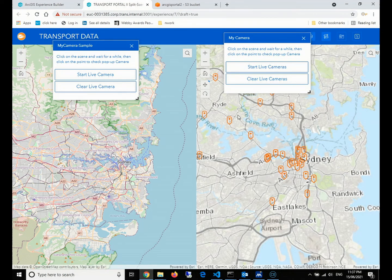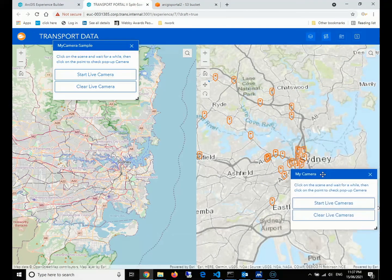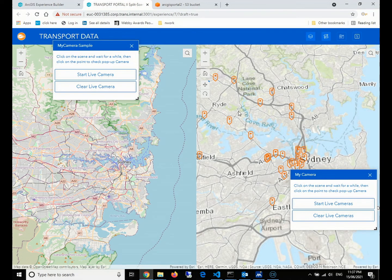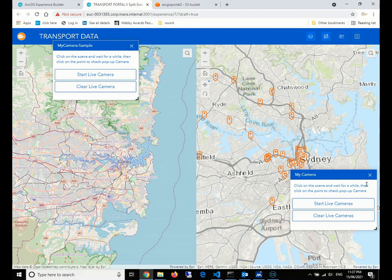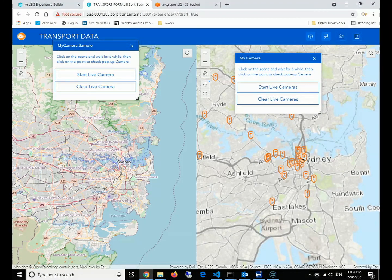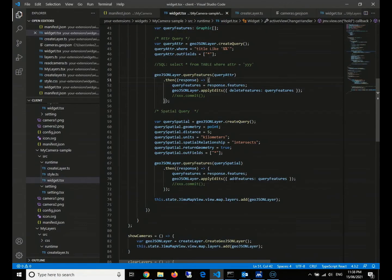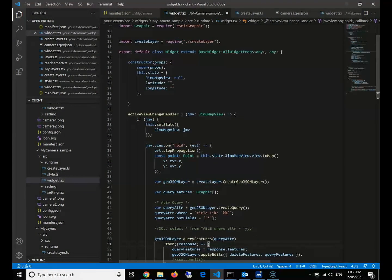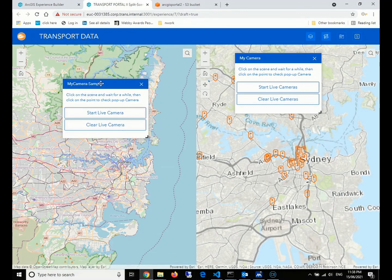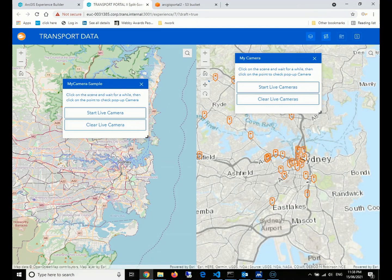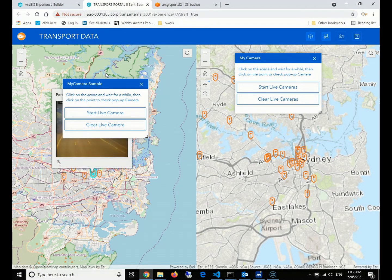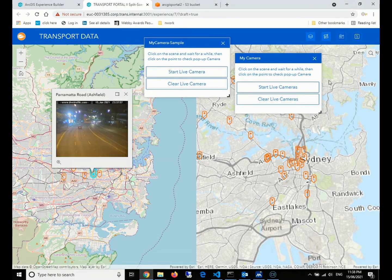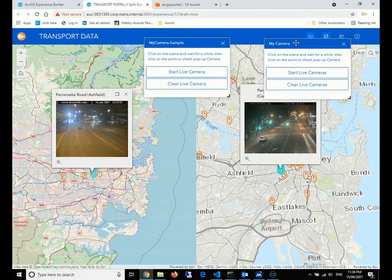If we click on any point, it will show up the camera points that surround our click location about five kilometers. So that's it, everything should be fine. We have implemented the functions of consuming the GeoJSON from AWS and show our live traffic cameras, which is good.